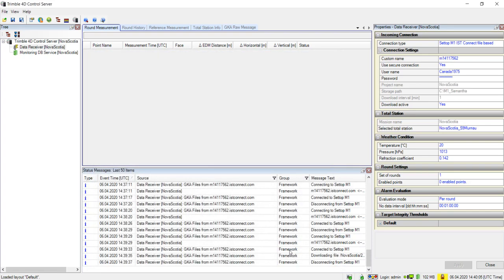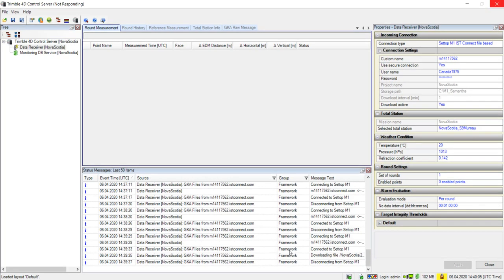You are now ready to create the rest of your T4D monitoring project. For videos on T4D project and module creation, please see the videos in the description linked below. Thank you for watching.